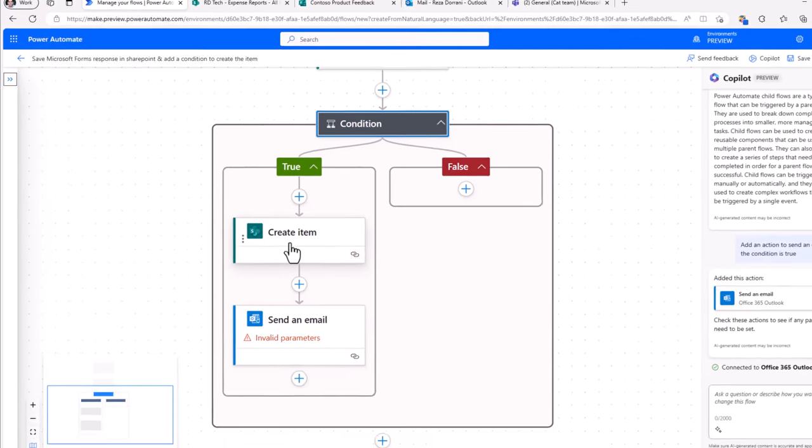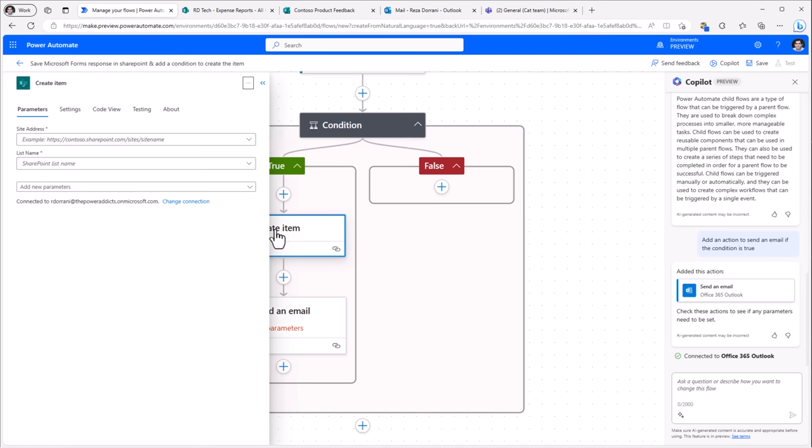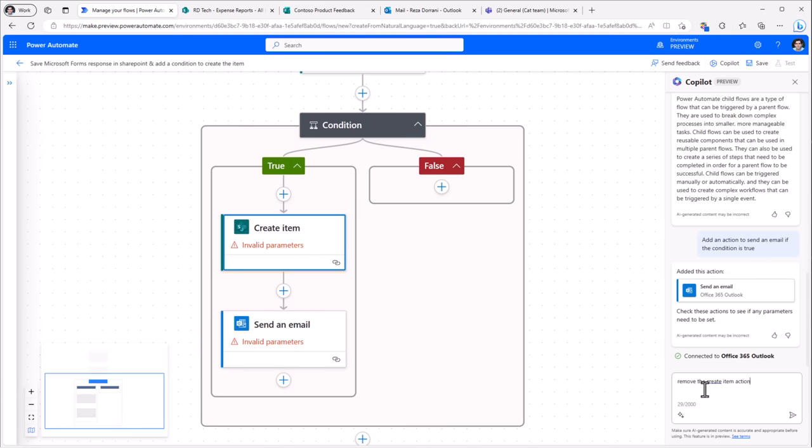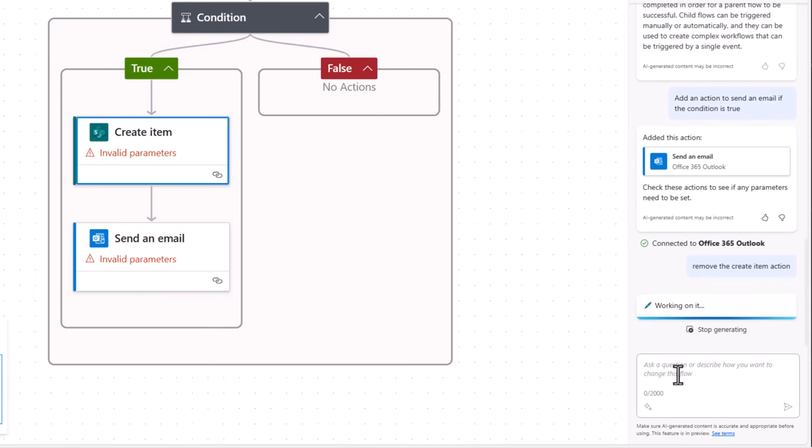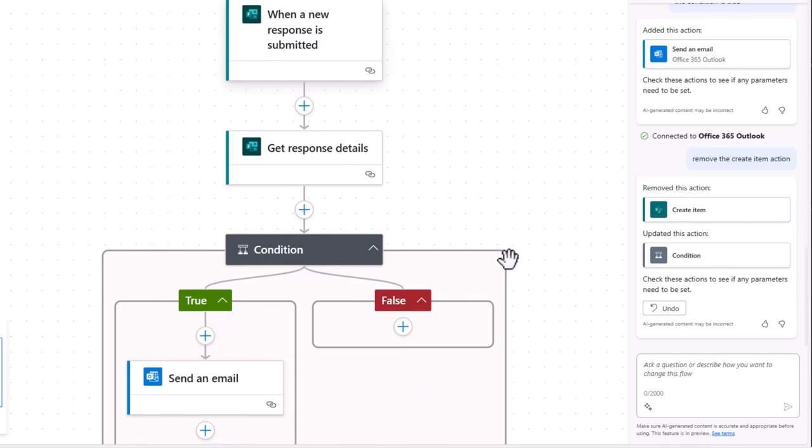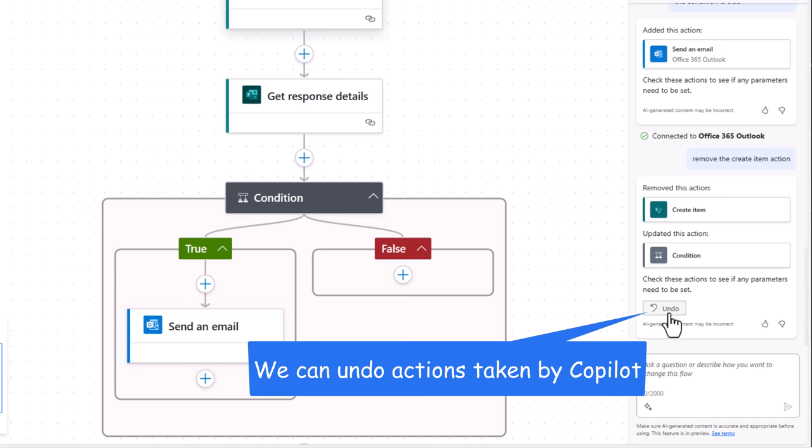Now I have a create item action here that I do not want. So I can select it, go to the three ellipses and delete it. Or we can also leverage the copilot. Remove the create item action. It's gone ahead and removed that specific action. I do have the option to undo.